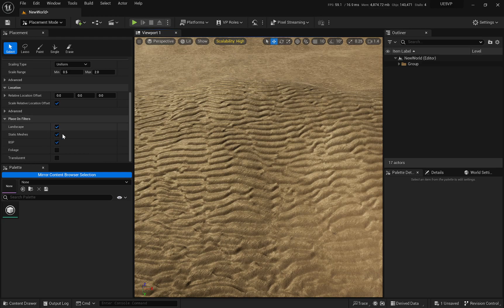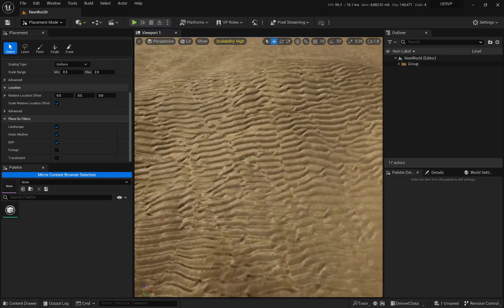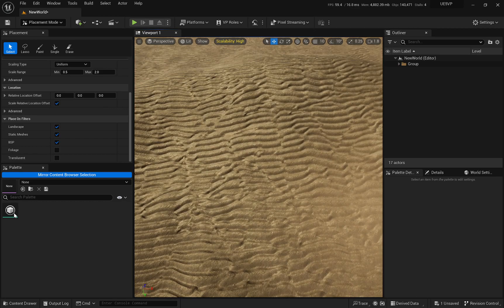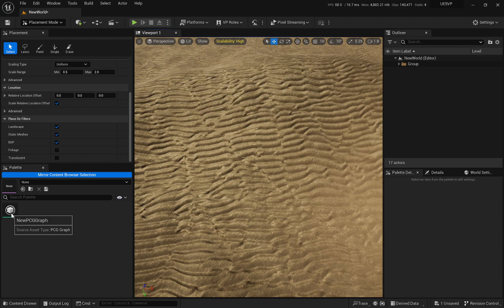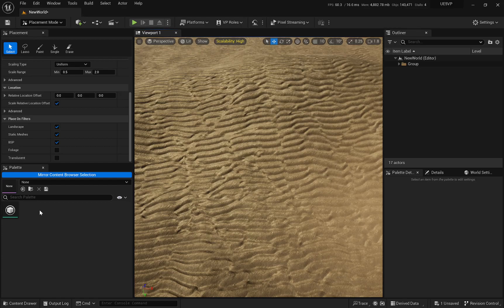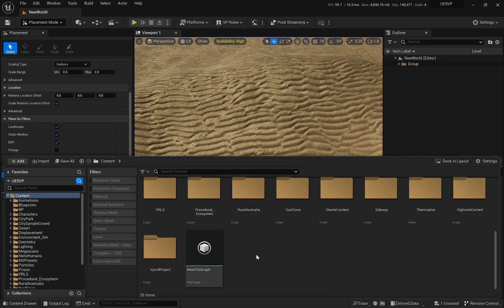But in this case, you can spread around or scatter around blueprints and static meshes if you want, skeletal meshes, particles, everything, sounds, whatever you want. And in this case, you can also spread around PCGs.